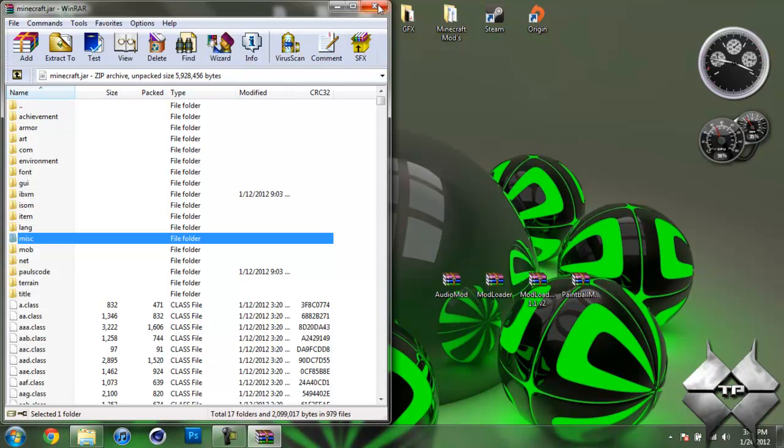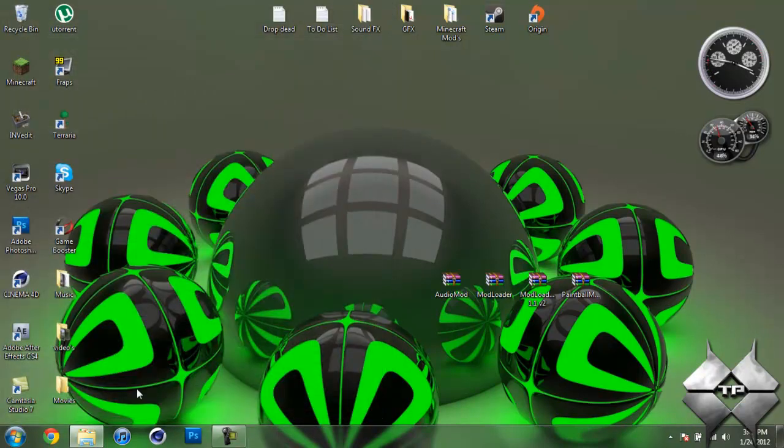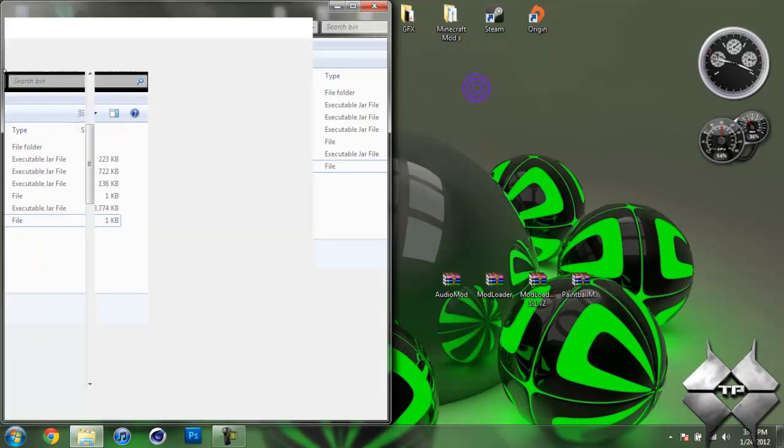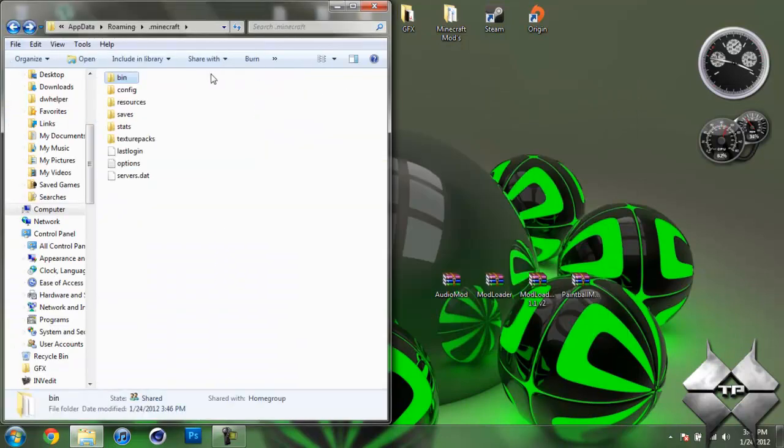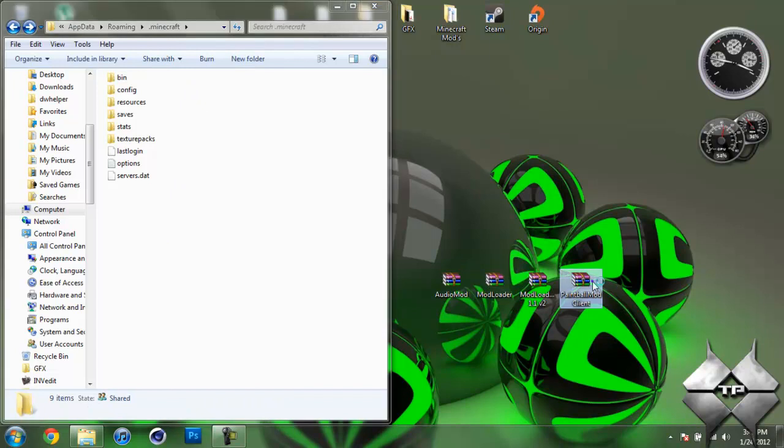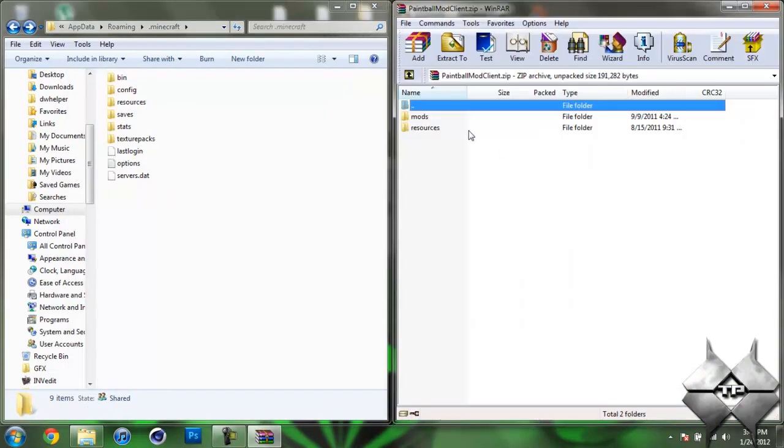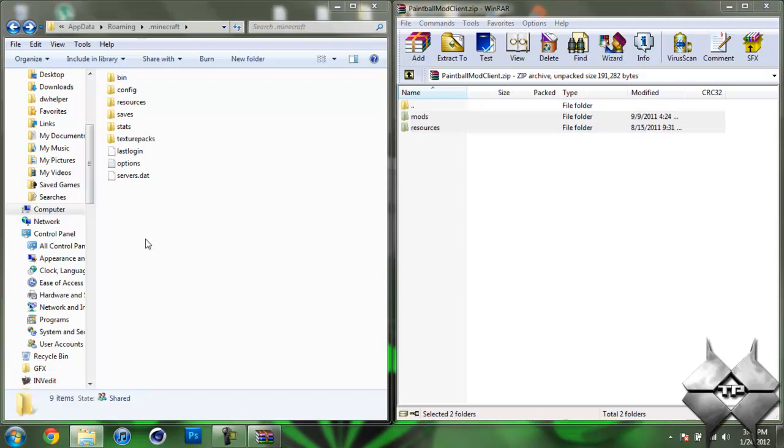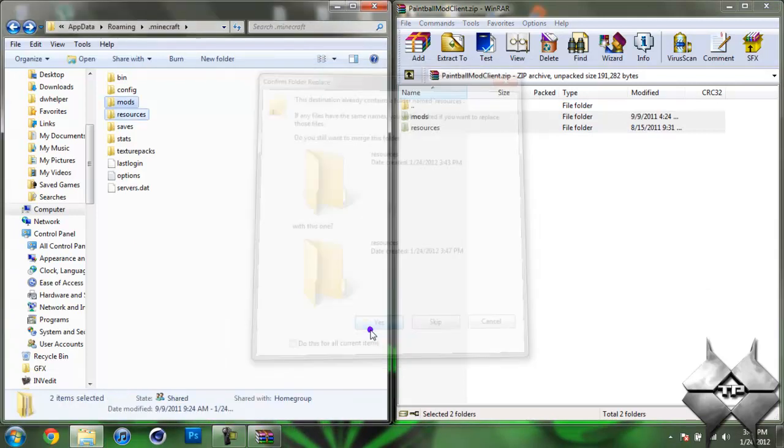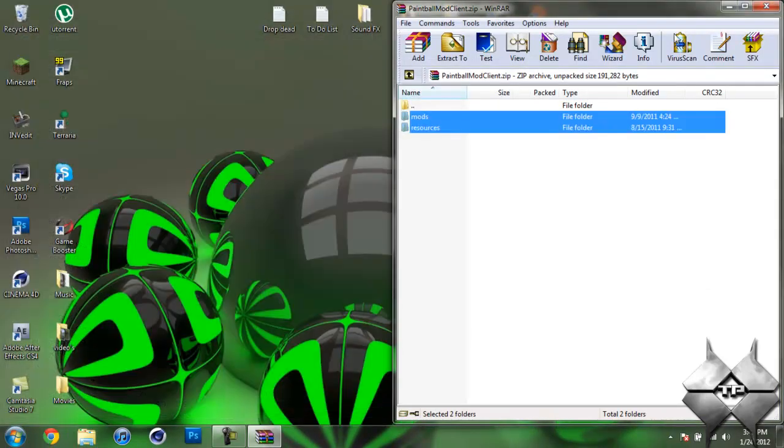So once you delete MetaInf, go ahead and close your Minecraft jar. Now you should have minimized your bin, so bring that back up and hit Back. So we're back in the .Minecraft folder. And now open up the Paintball Mod, highlight these two folders, and drag them into your .Minecraft and hit Yes. And there you go. You're done installing the Paintball Mod.